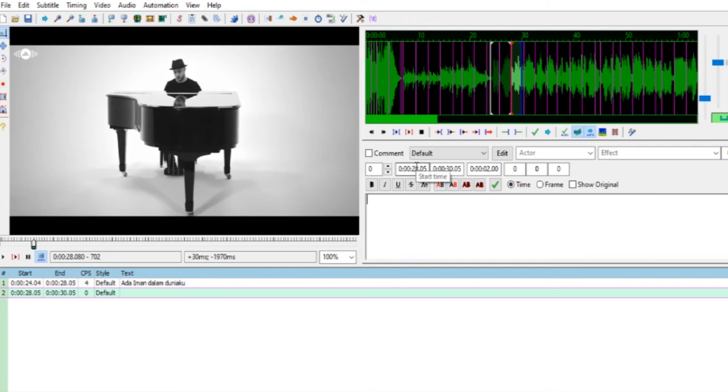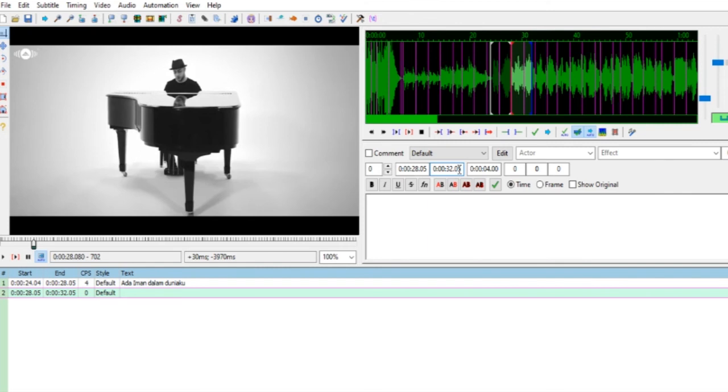Berikutnya 28:05, lalu End Time 32. Seperti ini, 32:08. Tinggal ikutin di modul. Insya Allah mudah, lihat durasinya.